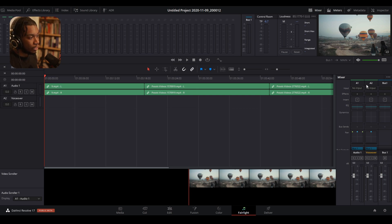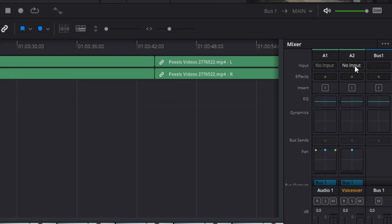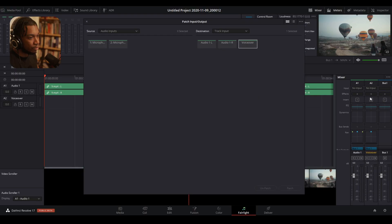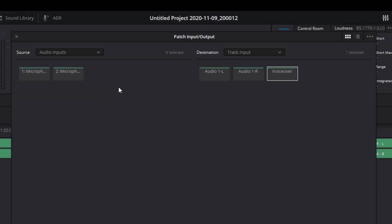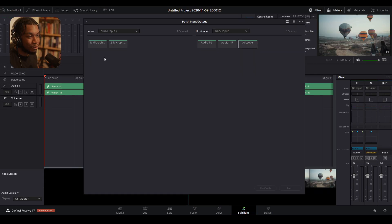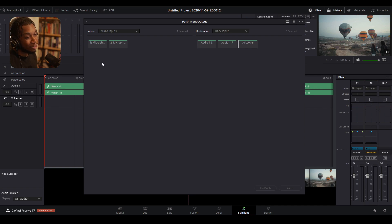So to do that, you go to inputs. It should say no input by default. Click onto that and click input. This window here should pop up and it will show you all of the audio inputs that you have currently in your system. So right now I have a microphone plugged into my system and it's coming out of my mixer. So it's literally right here. If you had a USB microphone, it'll be there. If you had a system microphone, it'll be there. If your webcam microphone will also be here.